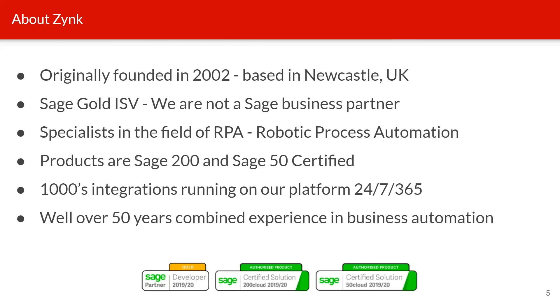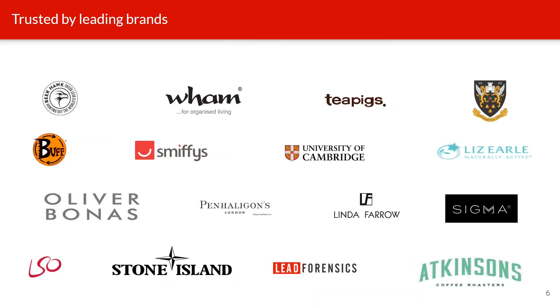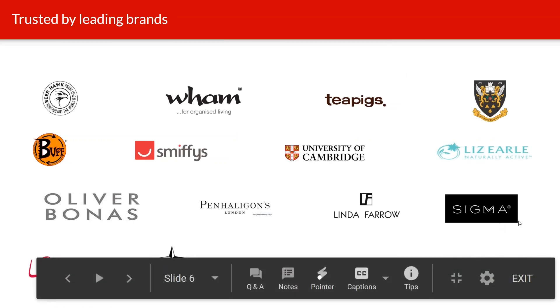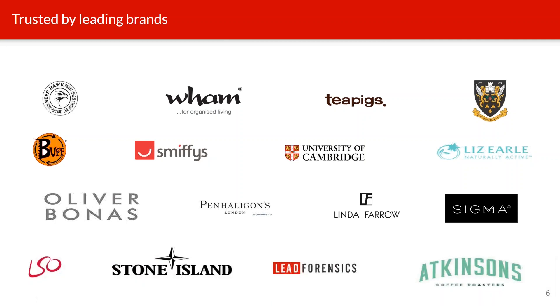So just a bit about Zync. Zync was originally founded in 2002 and we have 18 years experience in integration and 50 years experience in robotic process automation across the whole team. Zync Workflow is our software package that is easy to configure, flexible to meet all customer requirements no matter how unique, and can perform any tasks that we can put in a business rule or process. We support over 1,000 integrations from small businesses on eBay or Amazon to leading brands like Oliver Bonus, WAM, Smithies, Stone Island.